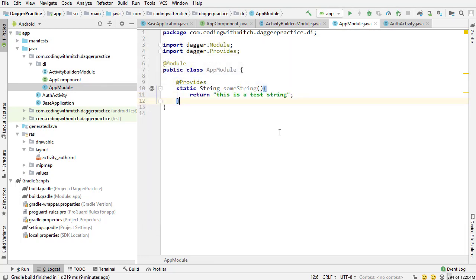This is where I'm going to put all of the application-level dependencies for the project. This is going to be things like the Retrofit instance, the Glide instance, anything that's going to exist and not change for the entire lifetime of the application. Right now, I'm just going to use this one string because we're going to add layers of complexity as we move on with the project. For right now, I just want to keep things as simple as possible.